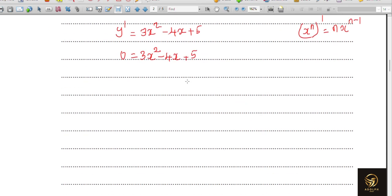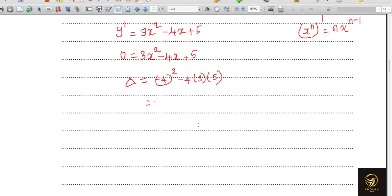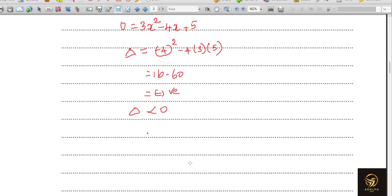We can show there are no real roots by using the discriminant. The discriminant Δ = b² − 4ac = (−4)² − 4×3×5 = 16 − 60 = −44. Since Δ is negative — less than 0 — there are no real roots, which means there are no turning points, confirming the curve has no stationary points.